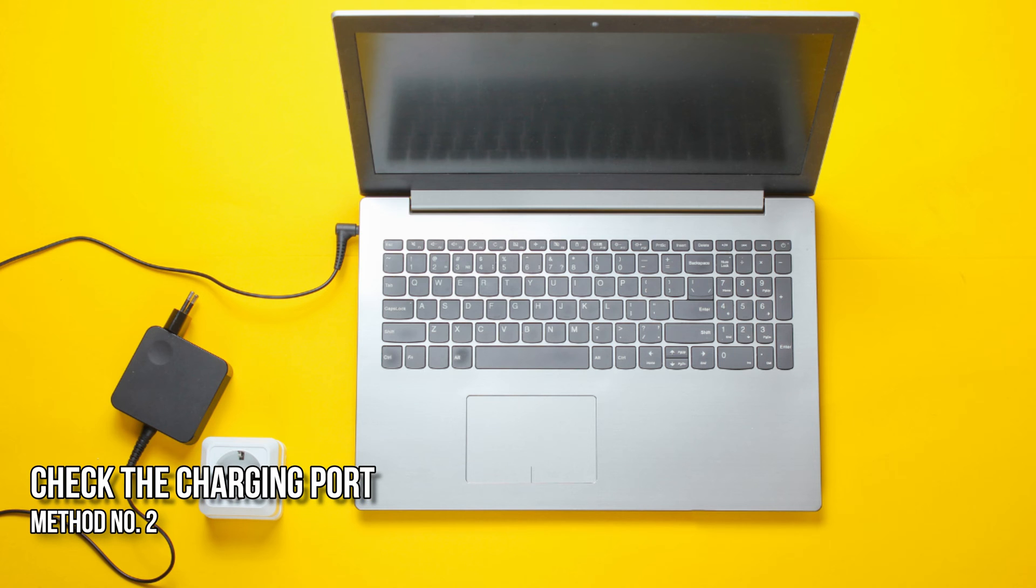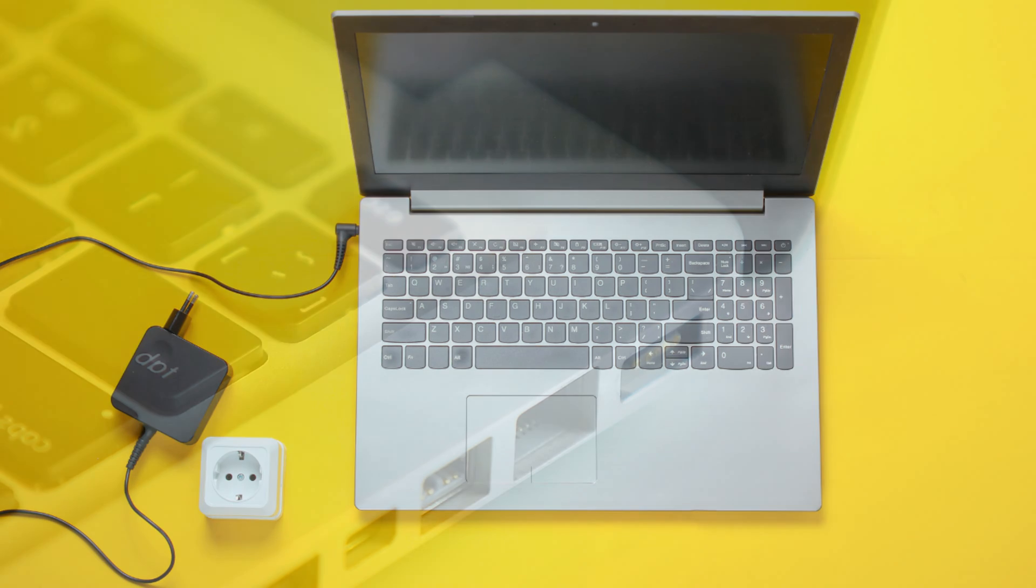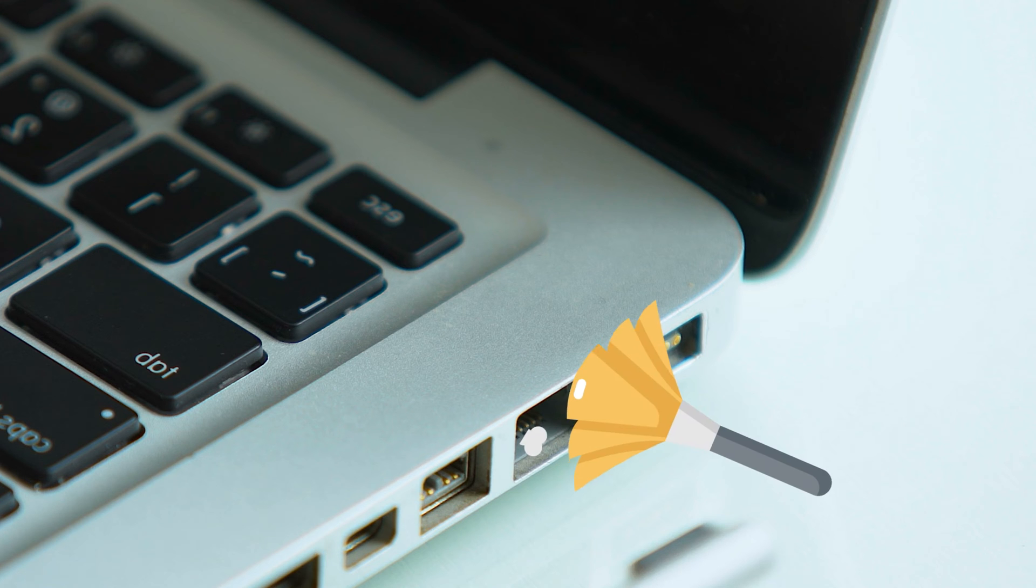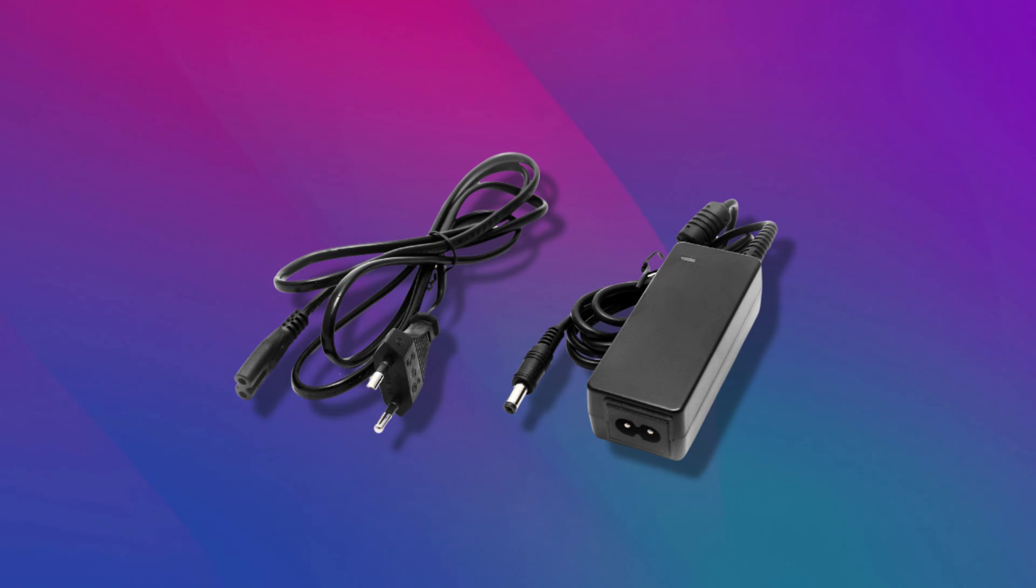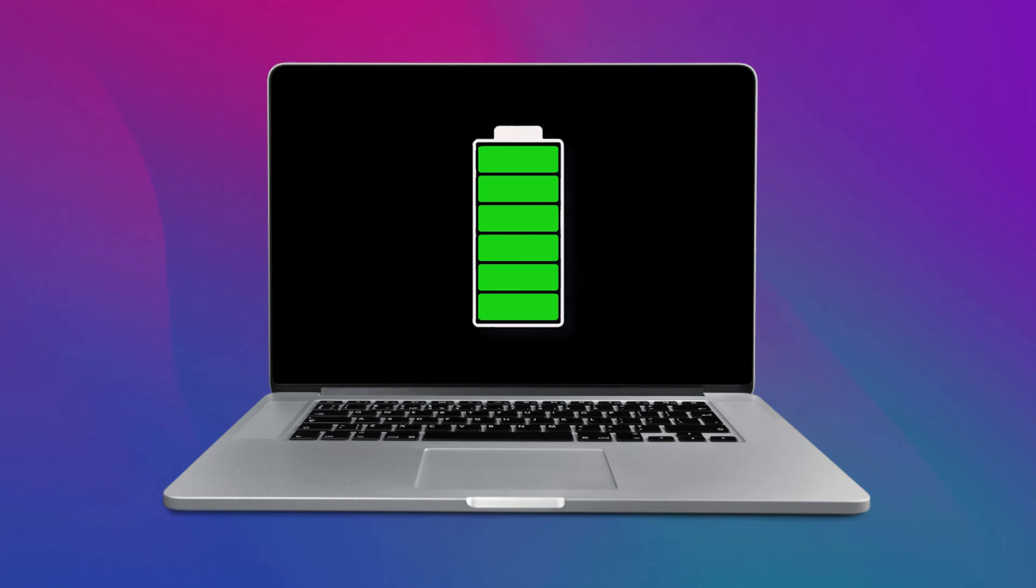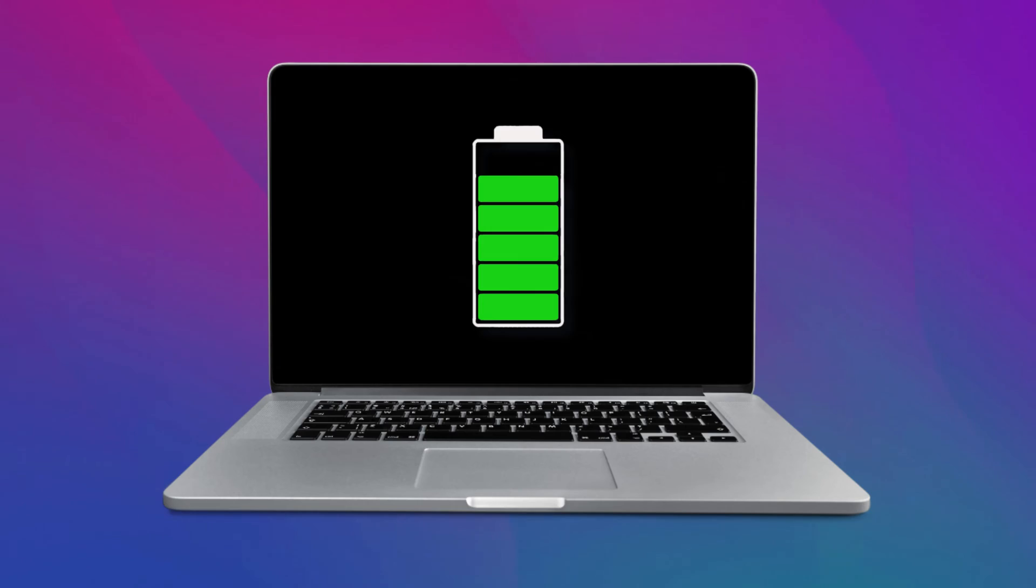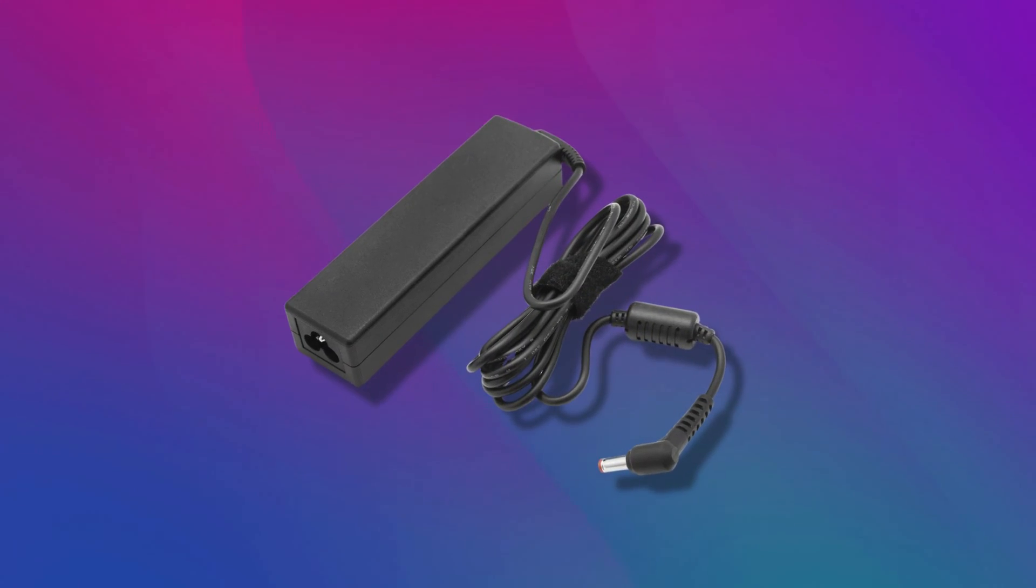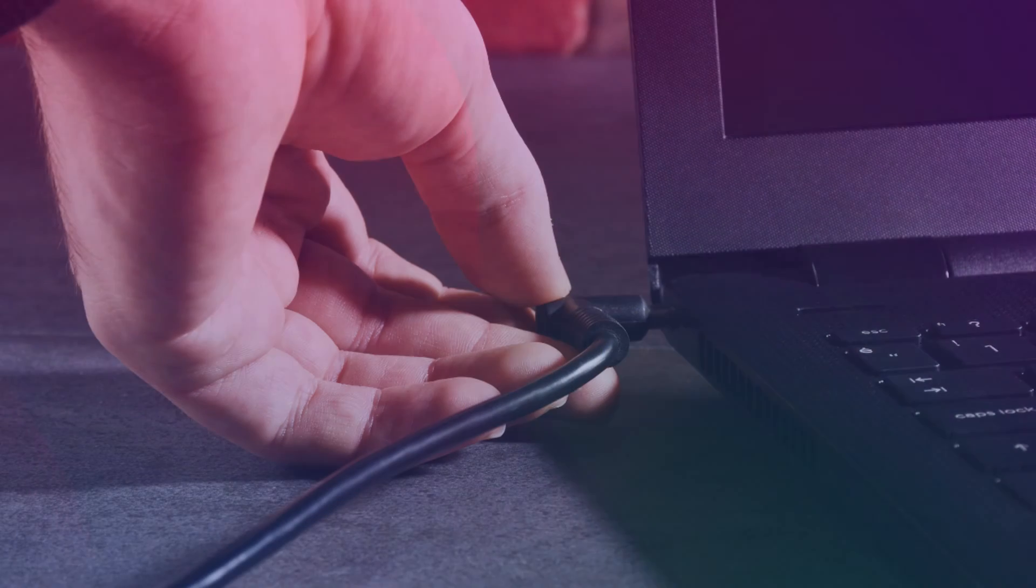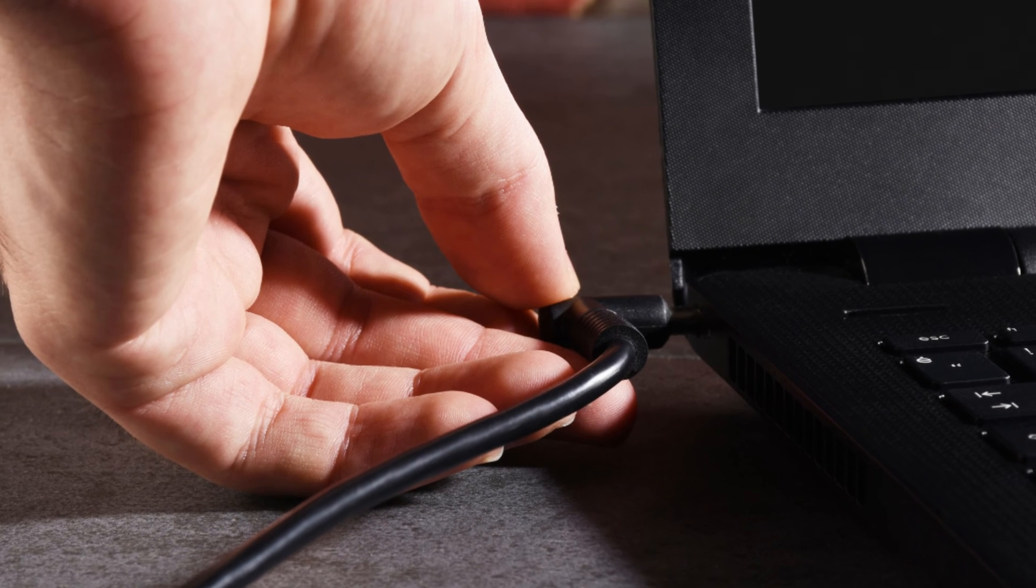Method 2: Check the charging port. The problem might also be occurring due to the faulty charging port. In addition to this, the charging port might be dirty. Check your laptop charging port. If it is dirty, clean it. If you have another charger, you can also use it to charge your laptop. This will let you know whether the issue is with your laptop charger. You should use only the same charger if available because of compatibility issues.